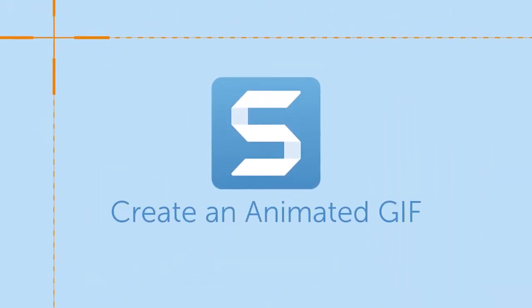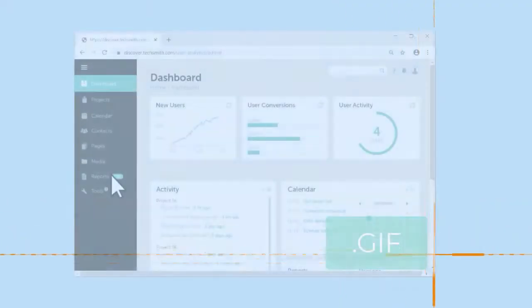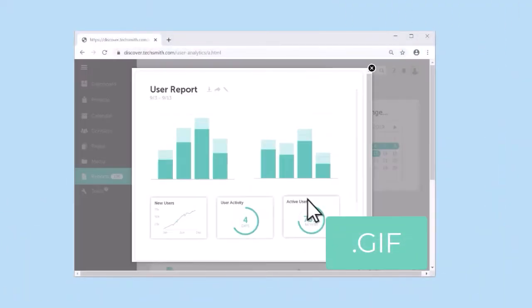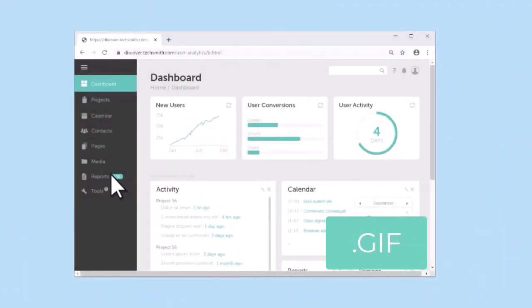Snagit lets you turn any video into an animated GIF, which is a great way to document a short process and share it with others.